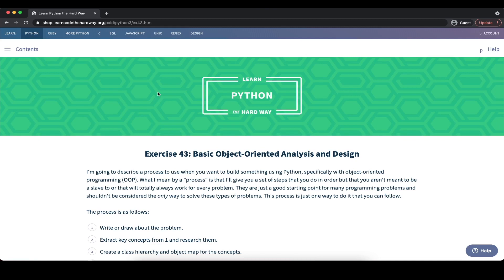As always, you'll find the link to the current exercise and the current chapter in the description below. This is part of the paid section of the book, so you would either need to purchase the book or alternatively, of course, feel free to just follow along with this video.